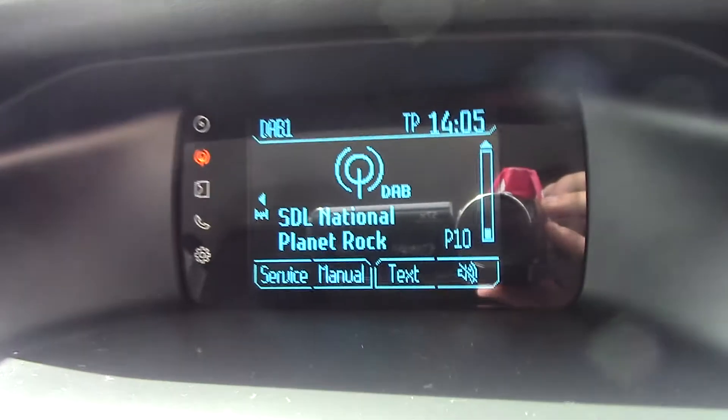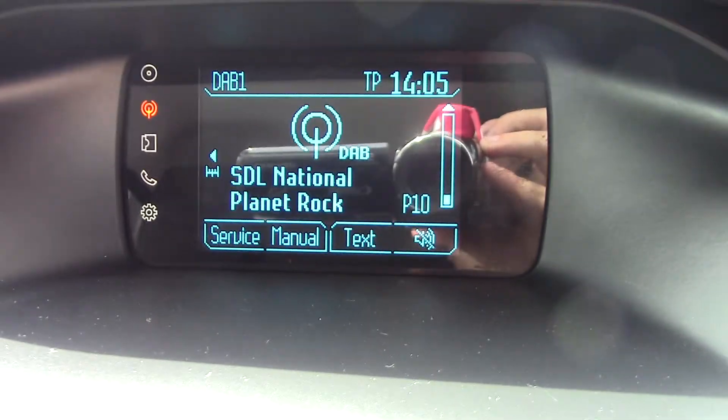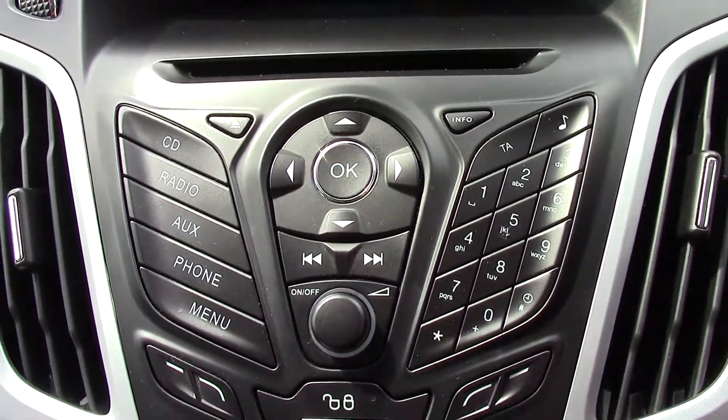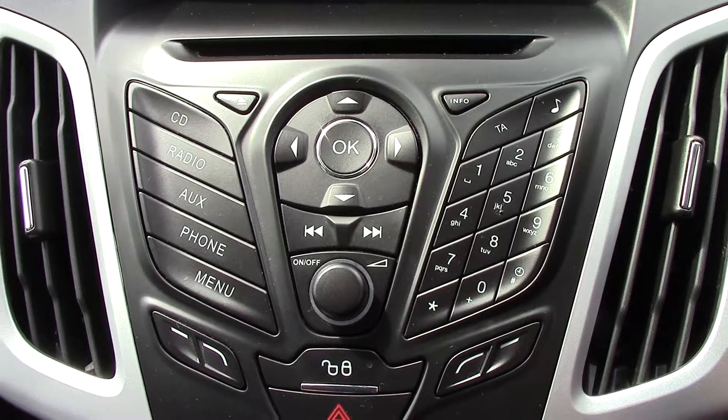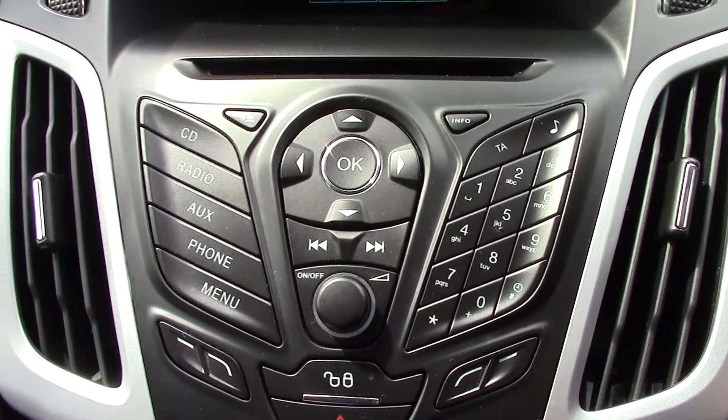In the centre we've got the display for the DAB radio. Below that we've got the CD and radio unit itself with all its relevant functions and buttons.